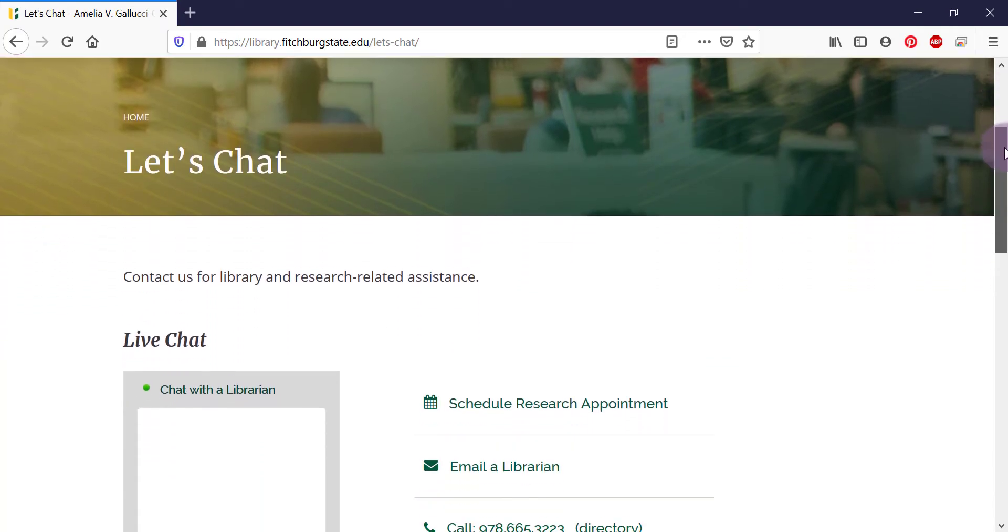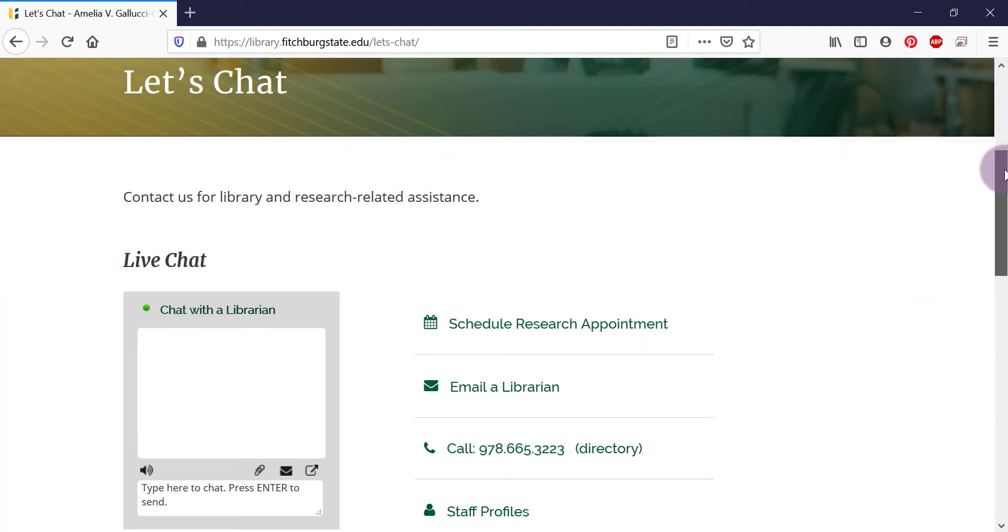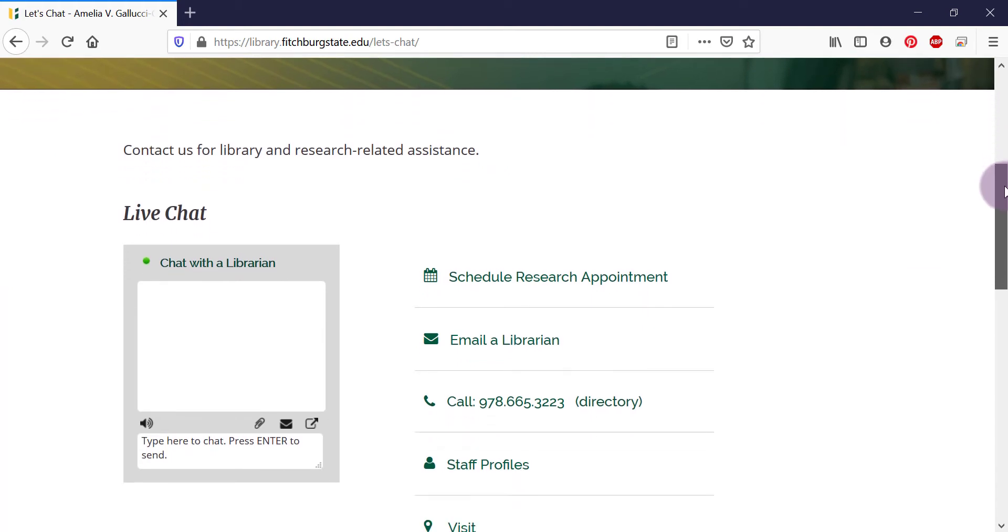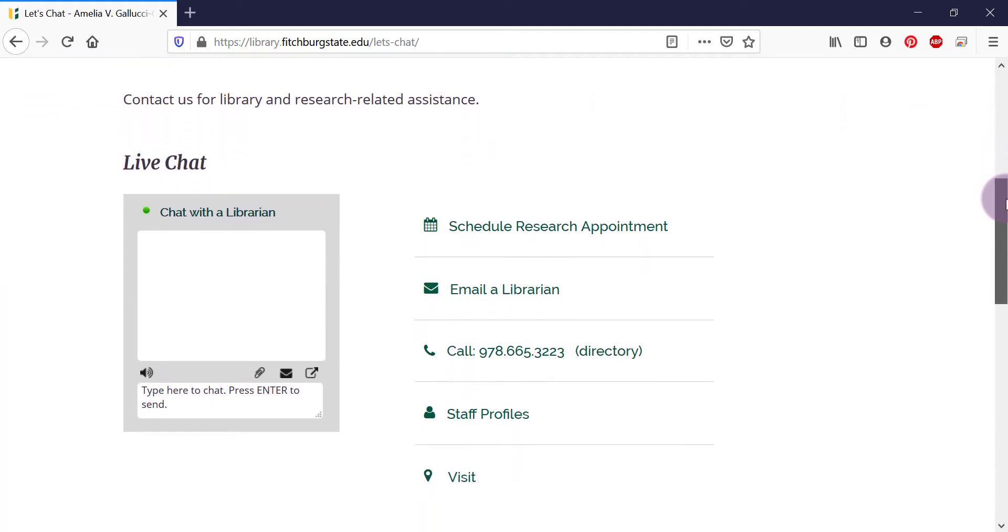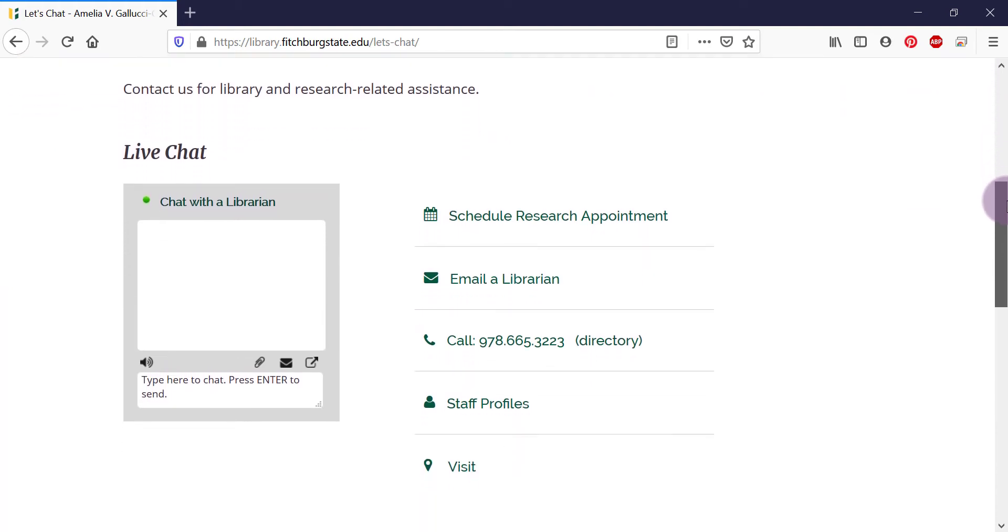This includes the live chat which connects you with a Fitchburg State librarian who can answer any of your questions or find you someone who can.